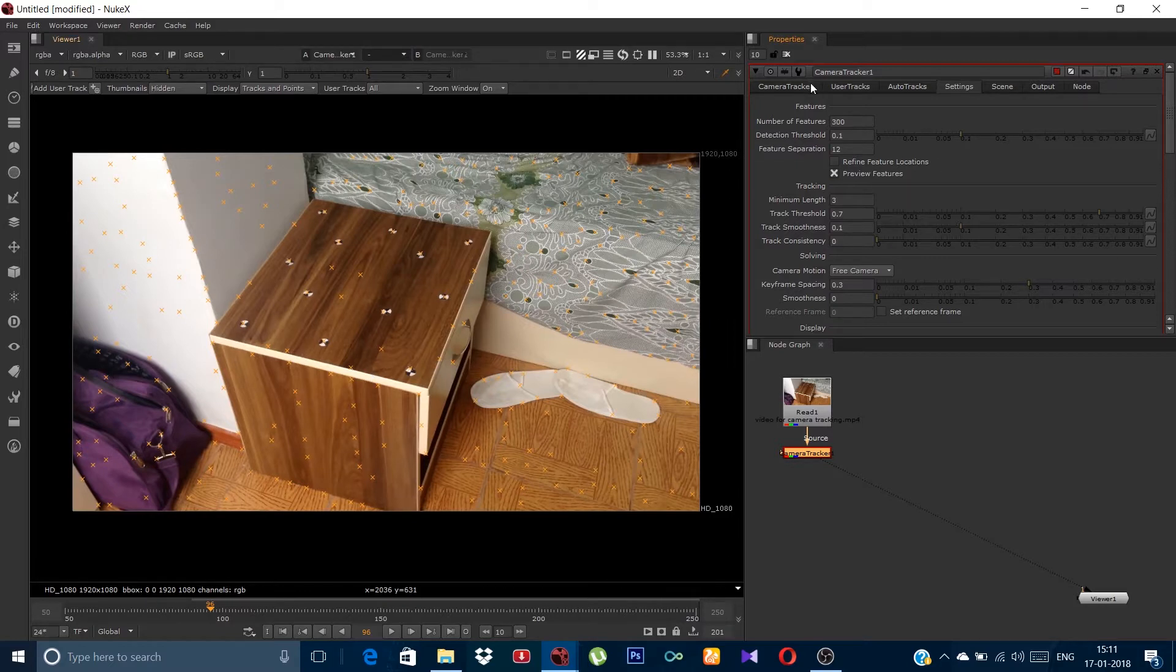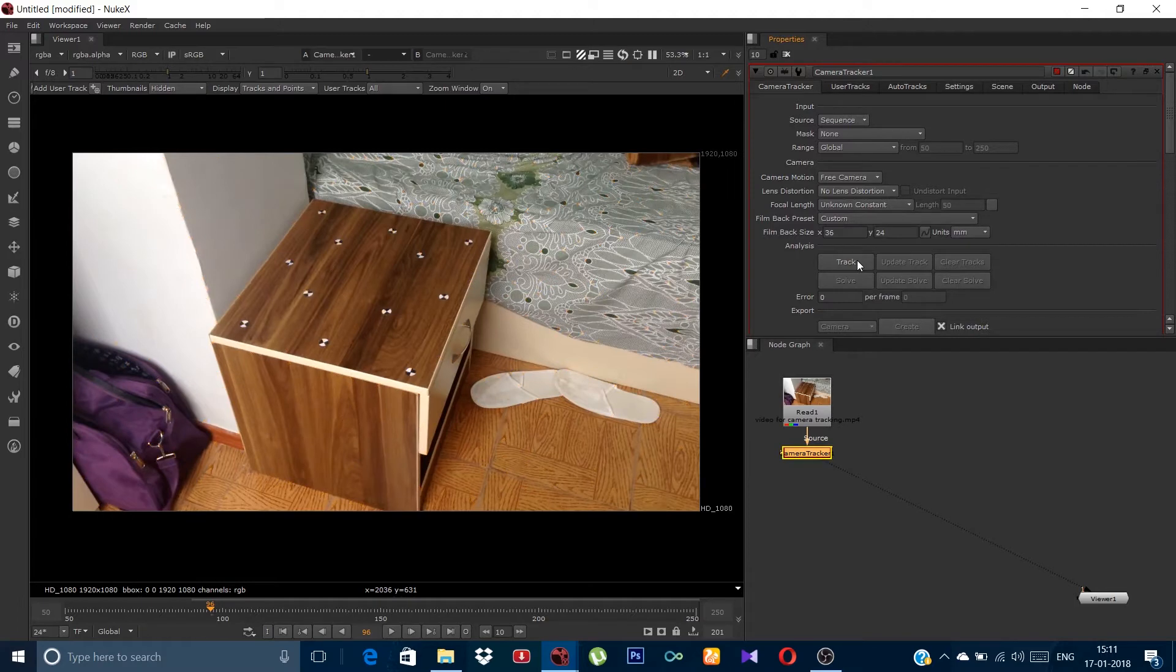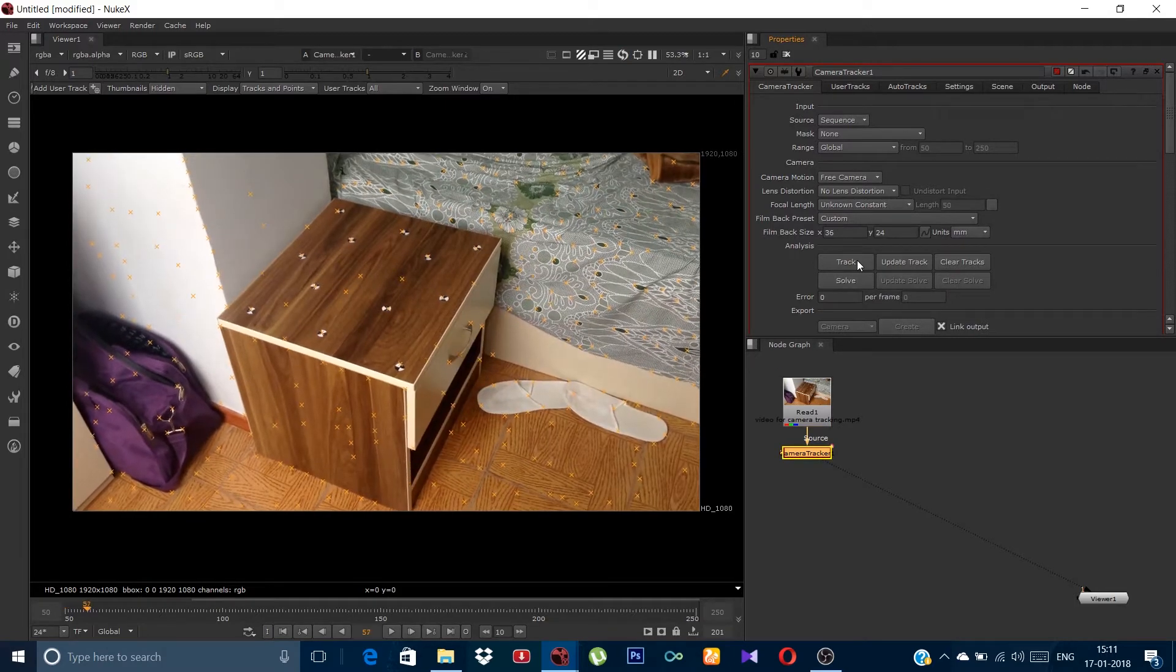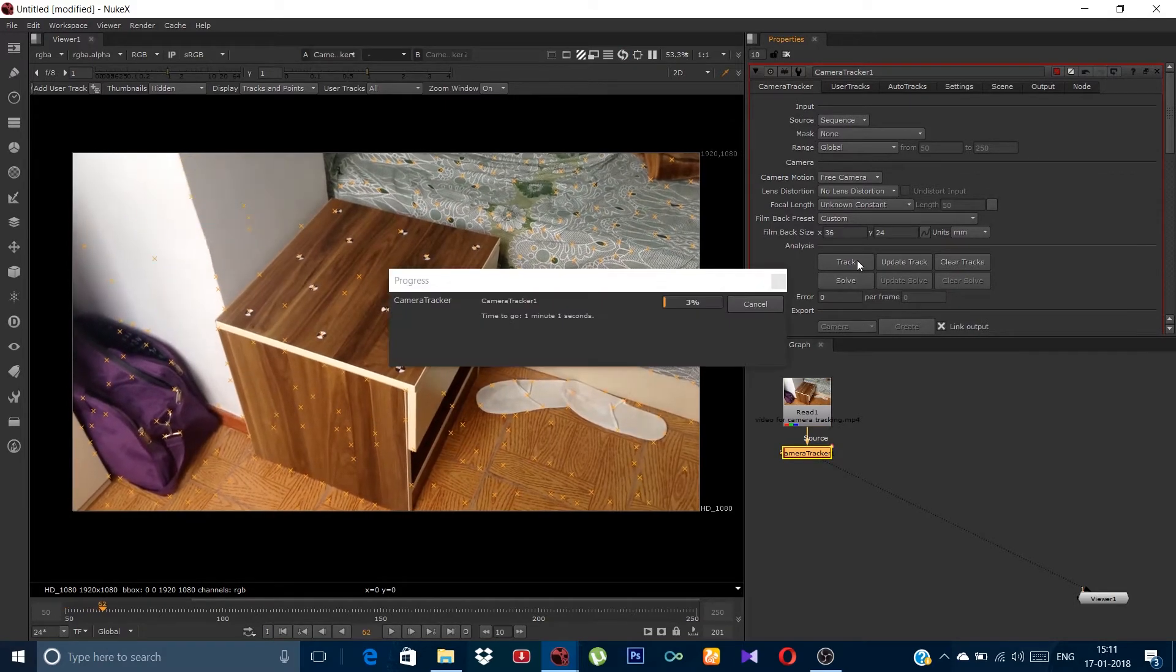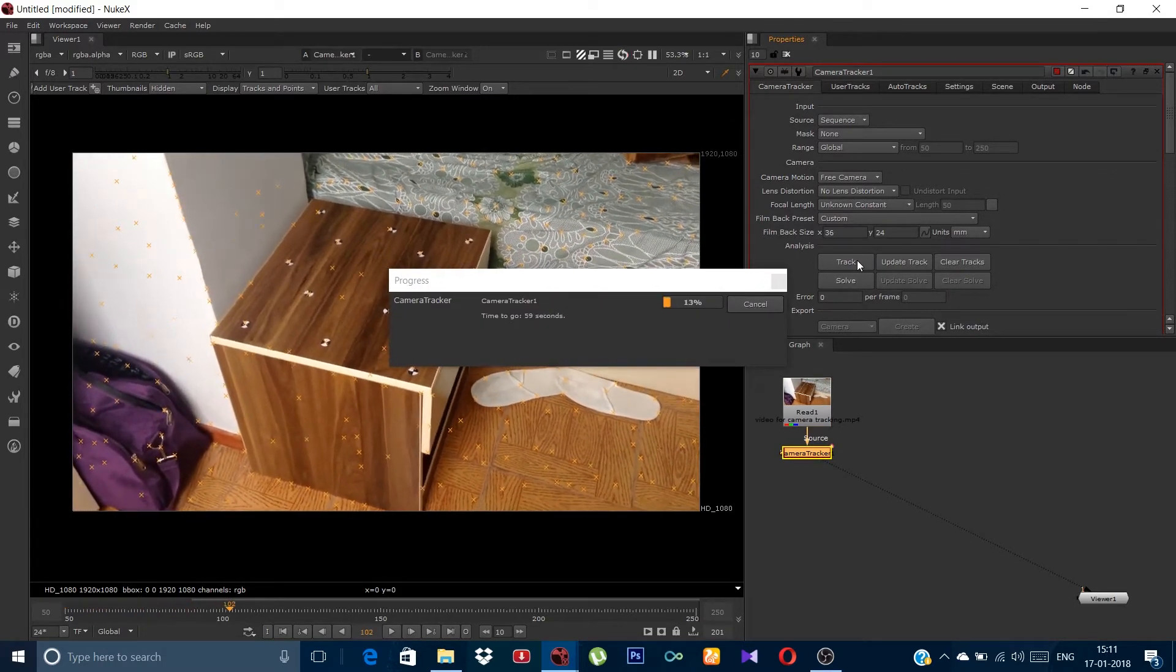Then go back to the camera tracker and just click on track. It will take some time on your PC so I am just fast forwarding it.